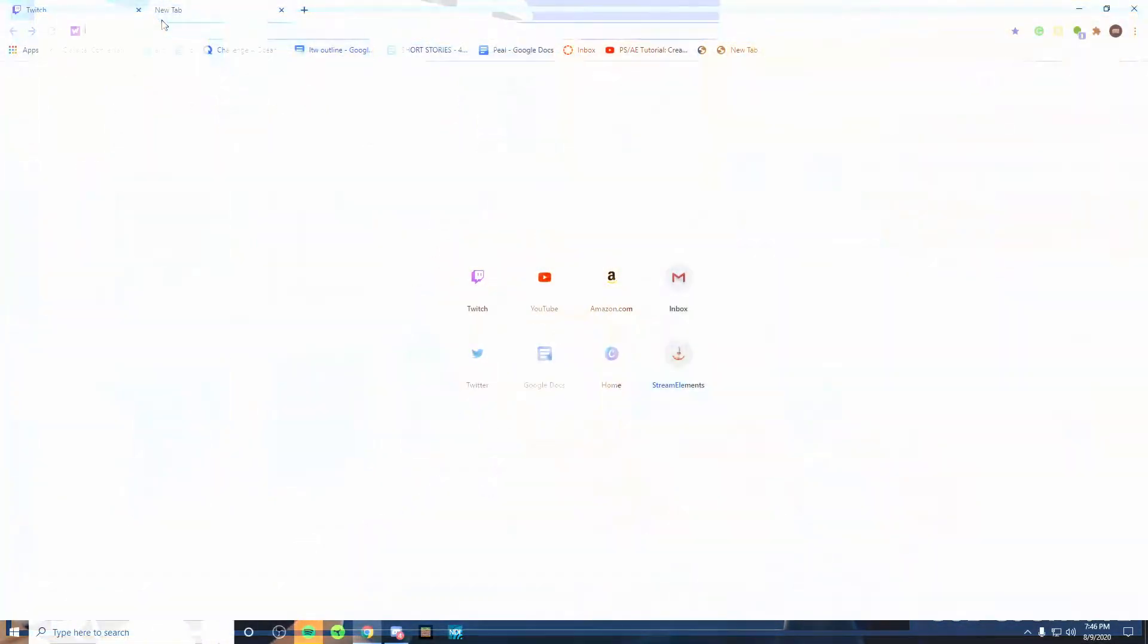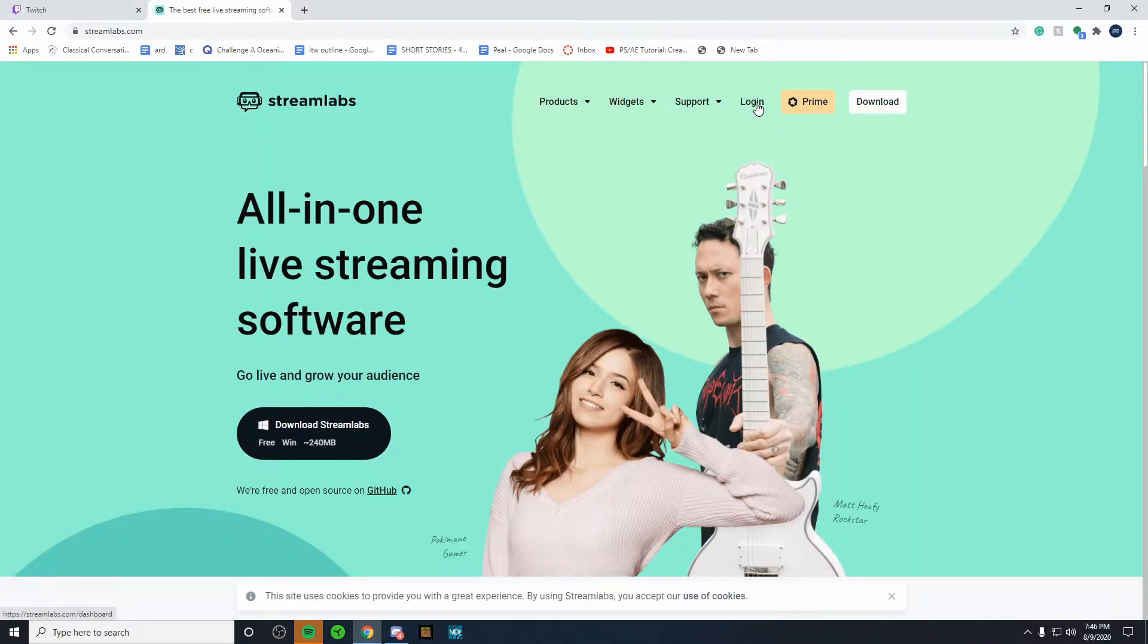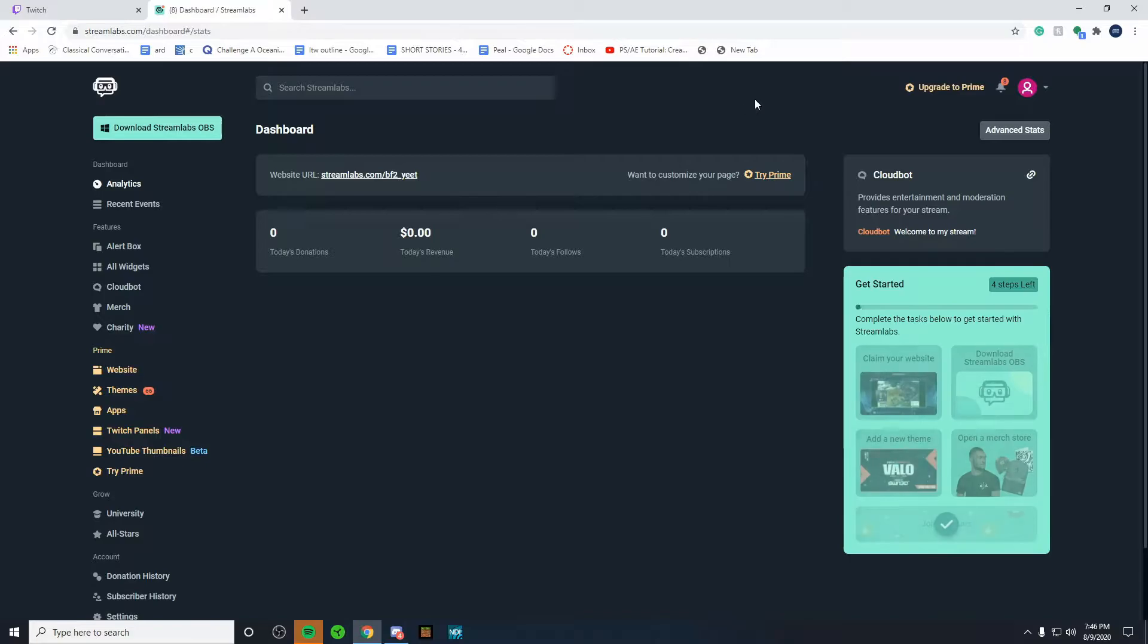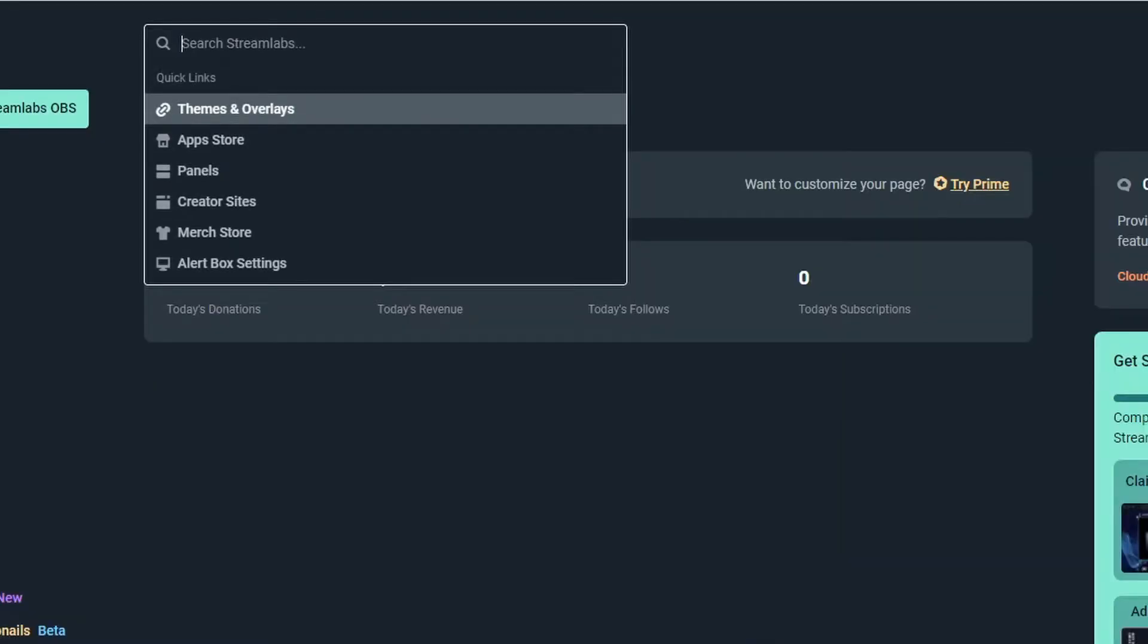So the first thing you're going to want to do is open up Streamlabs OBS. Once you've done that, you're going to want to log into your Twitch account. Once you've logged in, you're going to want to go up to the search bar and type in donation settings.